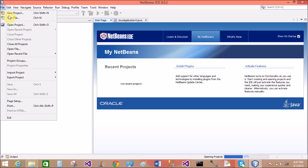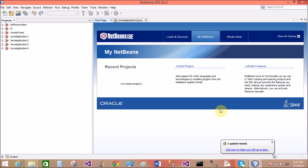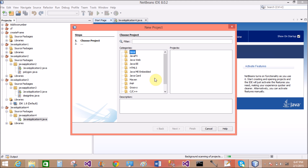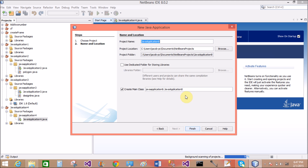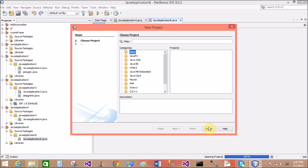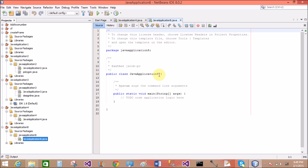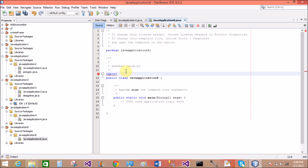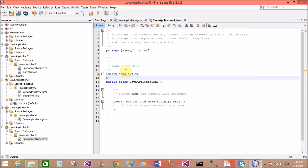Both List and Choice are collection types, but in Choice you can select one item at a time, while in List you can select multiple items at a time. Both are classes in Java. When you create a List or Choice in AWT (Abstract Window Toolkit), you must create an object of that class. After creating your object, an instance is created in memory, and after adding your items you can display them in the AWT output.